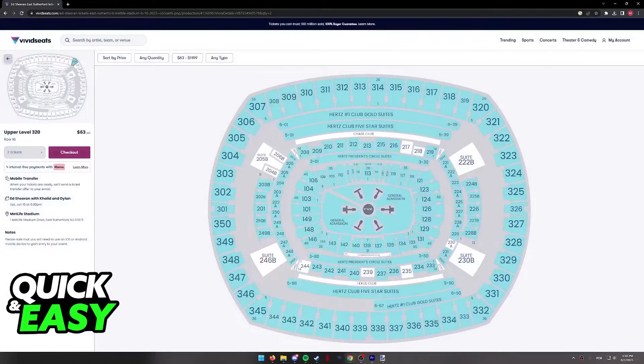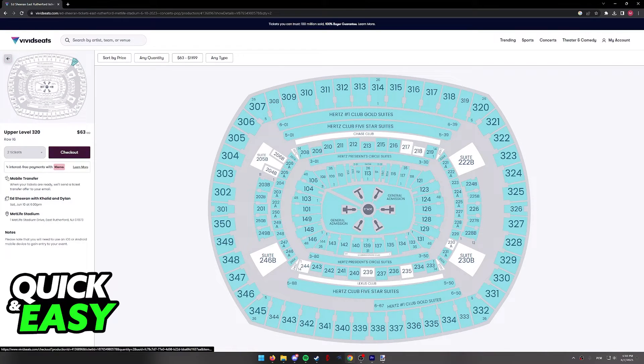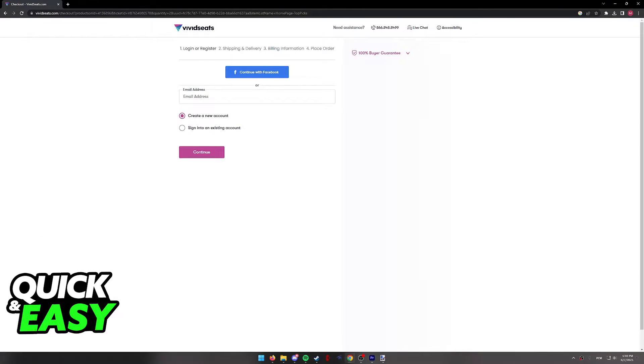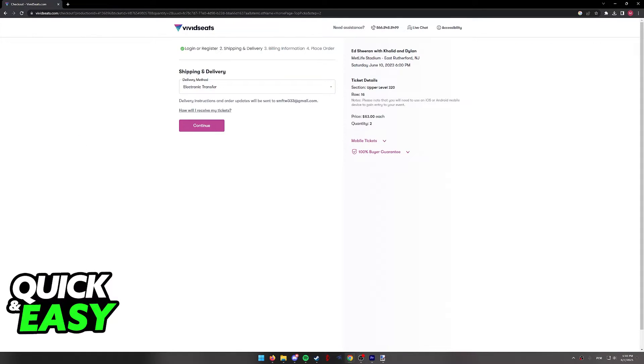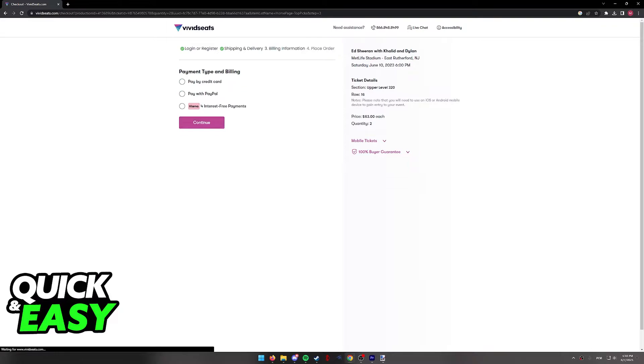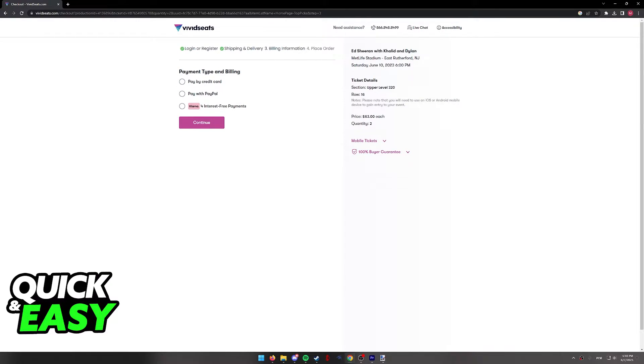But if you are satisfied, click checkout and you will be redirected to this page where you can select the delivery method, click continue and on the payment type and billing, you have to select Klarna.